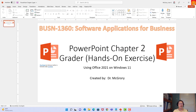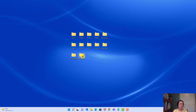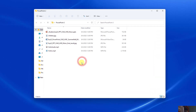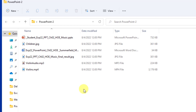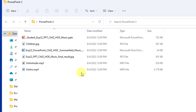I'm going to close my PowerPoint opening screen. I've already downloaded the files and neatly organized them into a PowerPoint 2 folder. Let's open this folder because I want to show you some things as we get started.